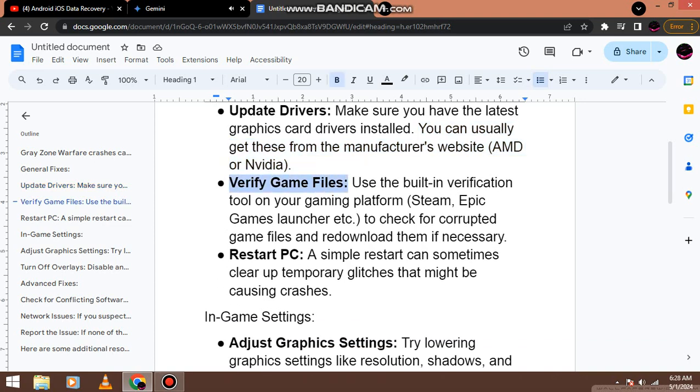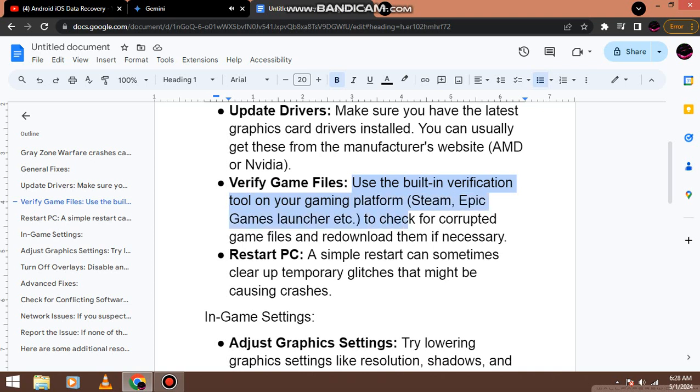Verify game files. Use the built-in verification tool on your gaming platform, Steam, Epic Games Launcher, etc. to check for corrupted game files and re-download them if necessary.